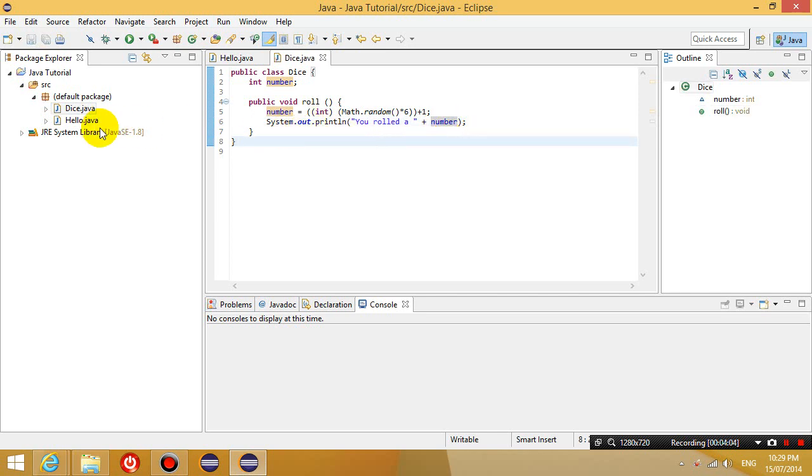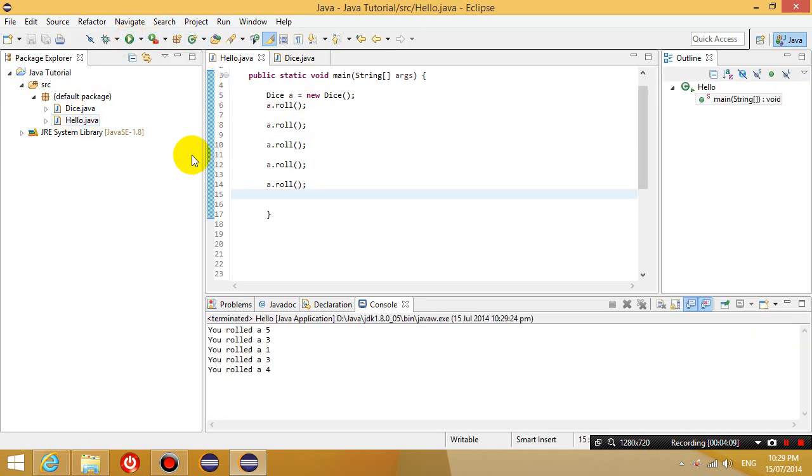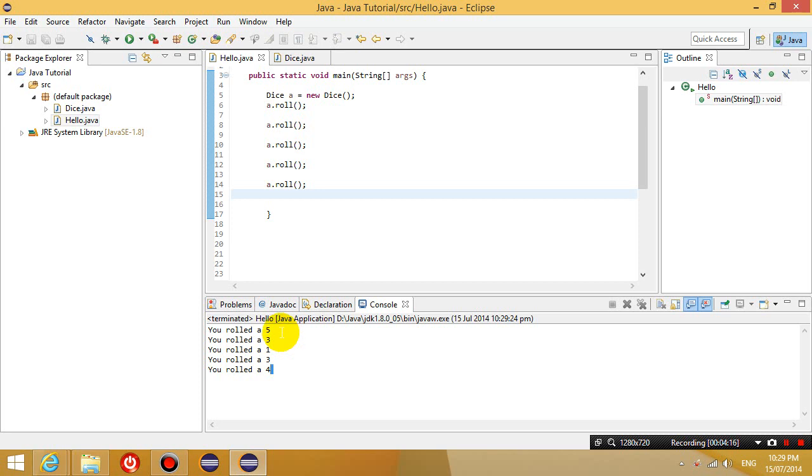Let's save that and let's run this program. So it's saying you wrote a 5, you wrote a 3, you wrote a 1. So that works. I've saved myself from typing 2 lines of code every time I want to roll.